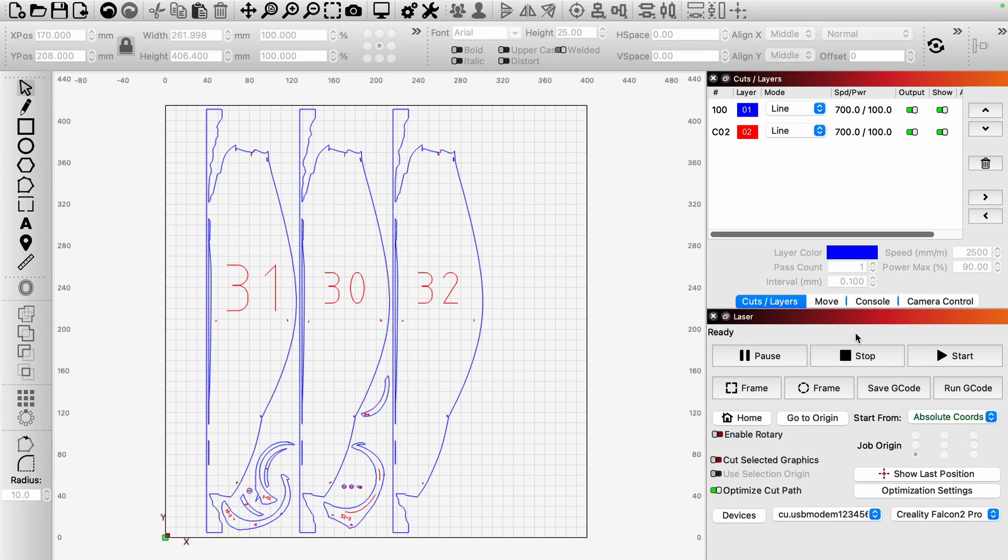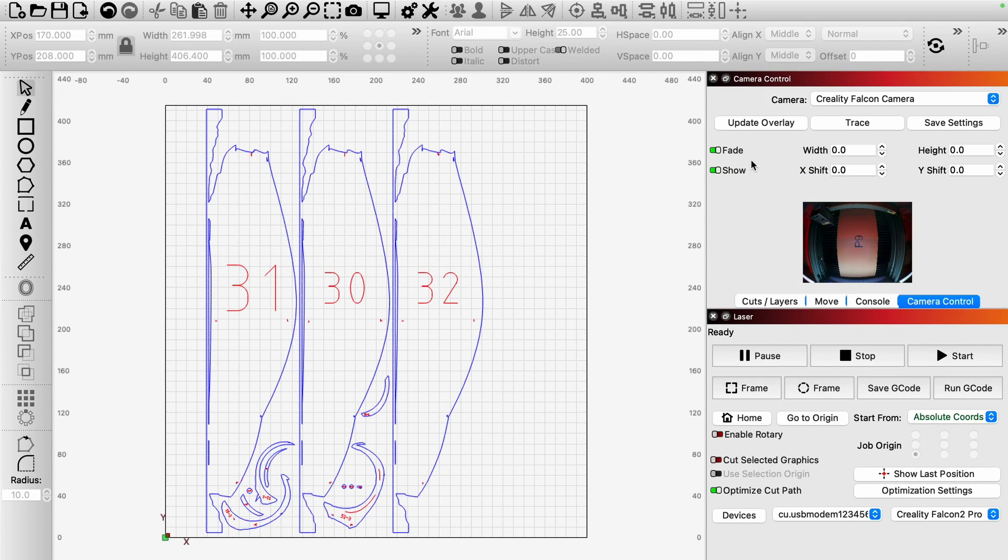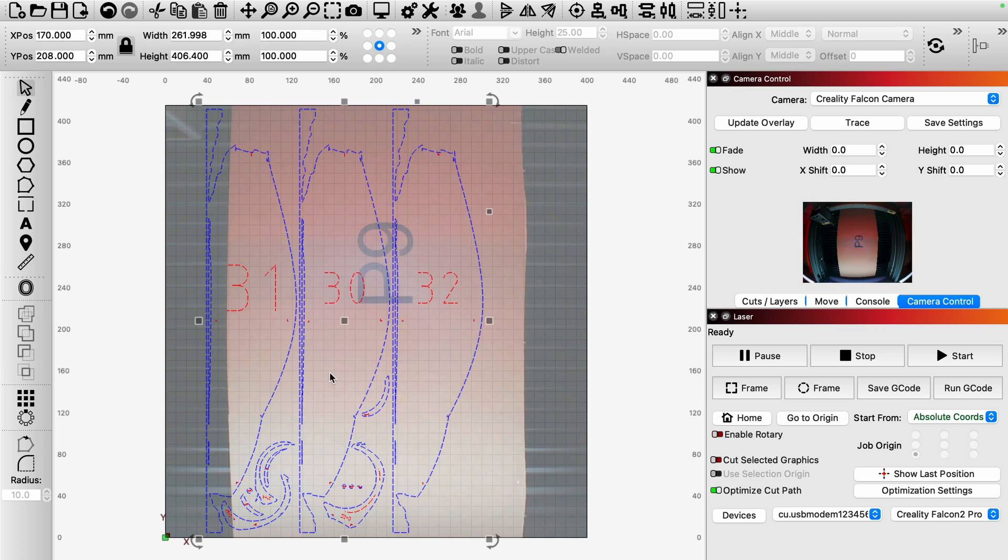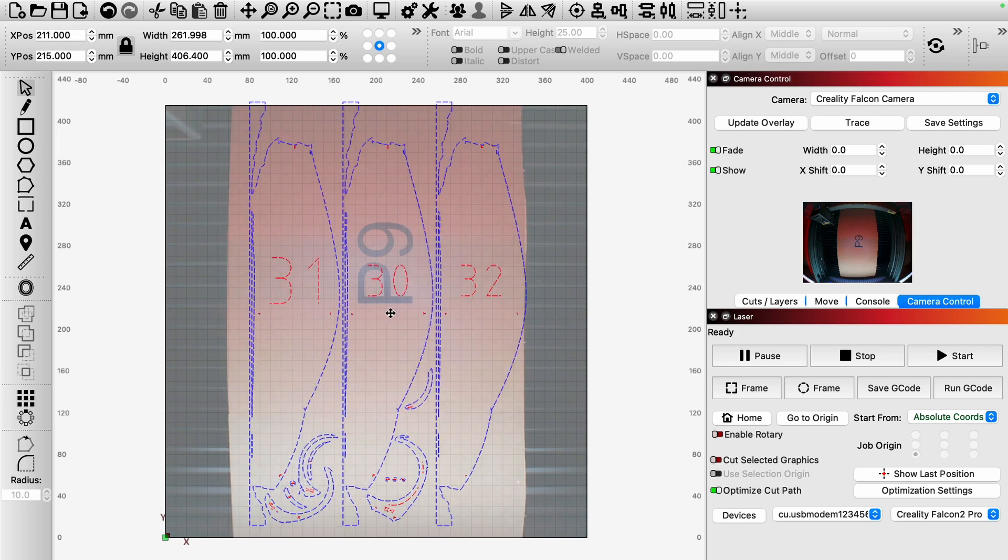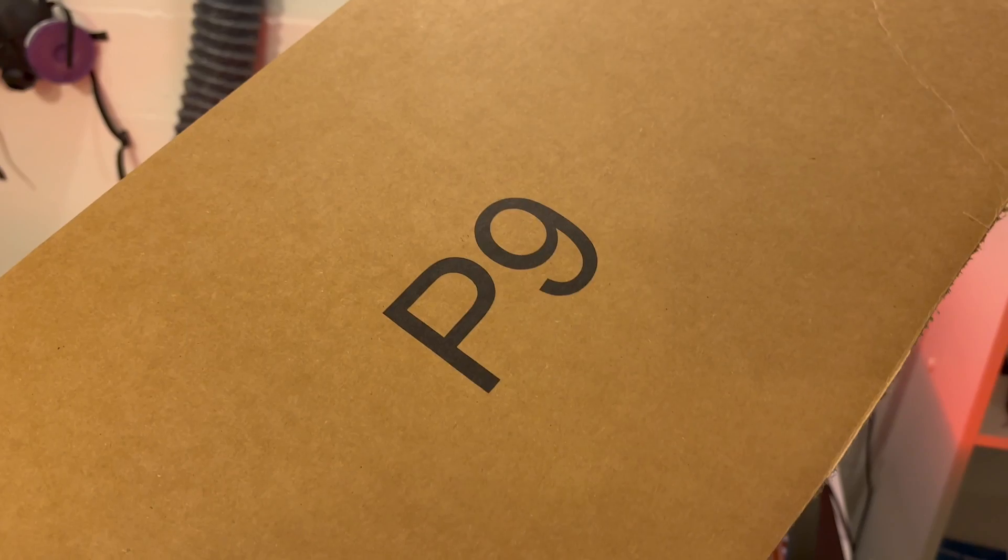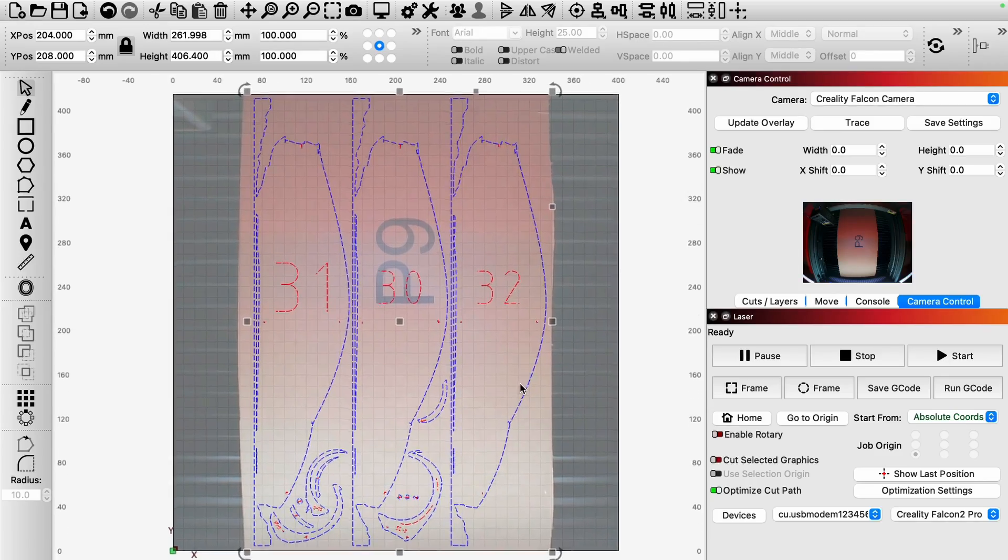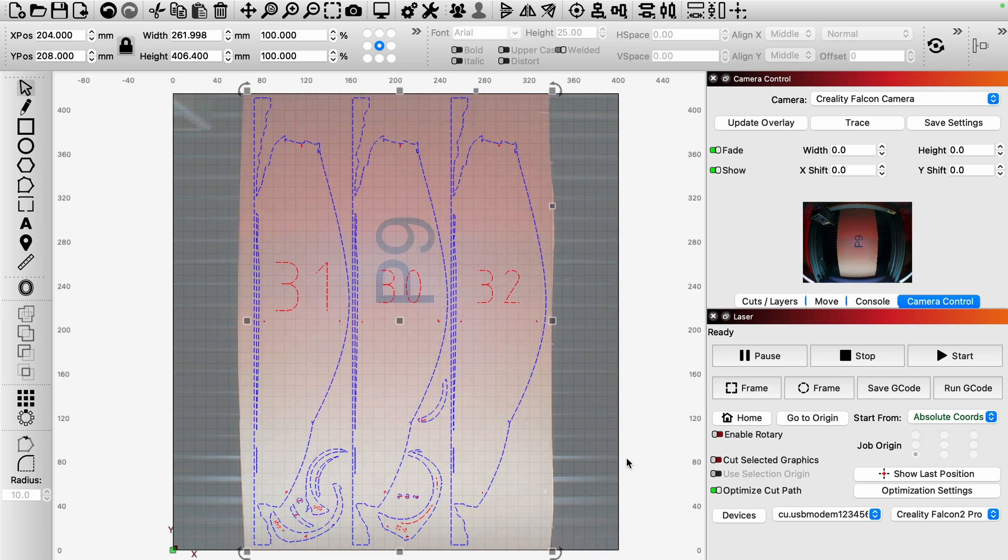So now that we have our first sheet here, I can go to camera control, then update my overlay to view exactly what I want to cut on the Falcon 2 Pro's built-in camera. Then since I can see exactly where my materials are in my work area, I'm able to center this cut around the cardboard's text so that it'll eventually be covered up by the other layers.